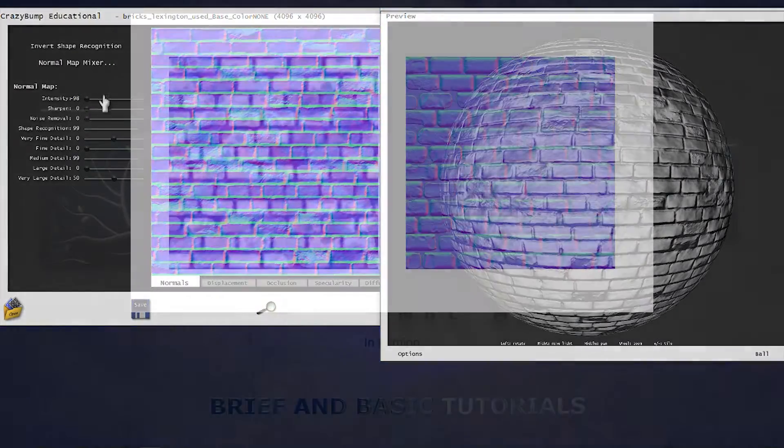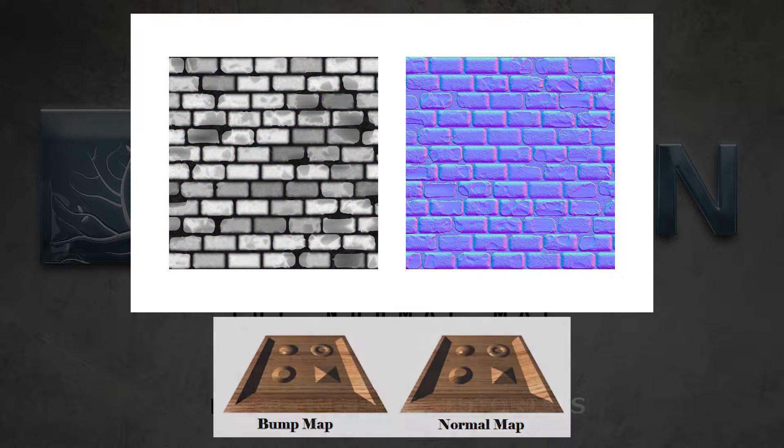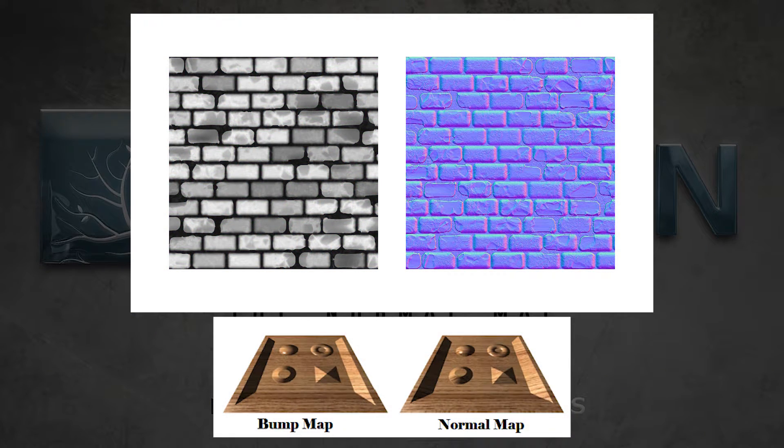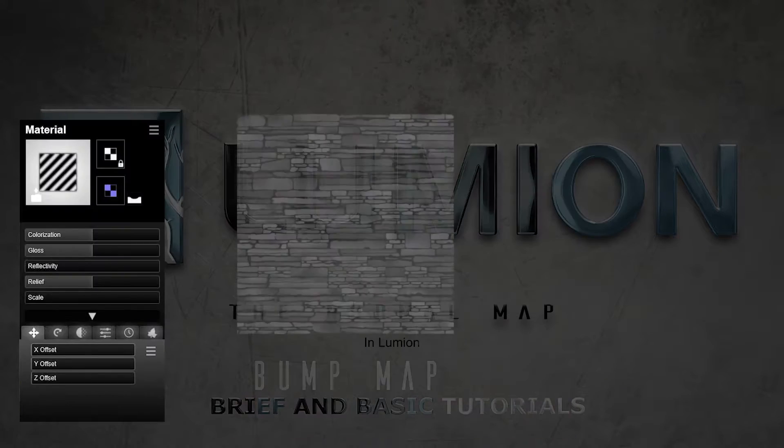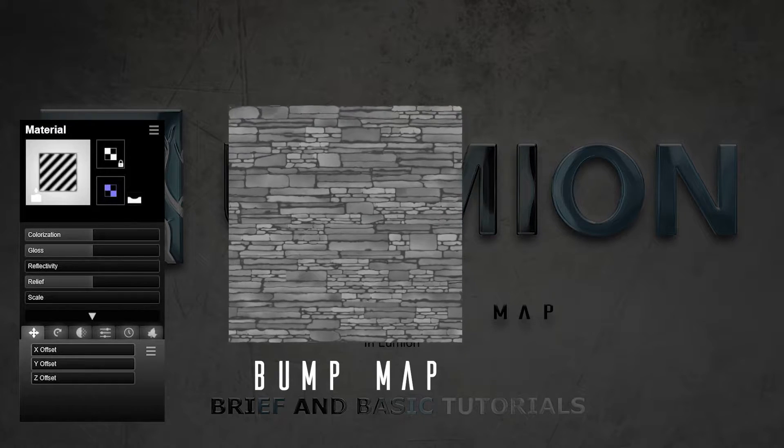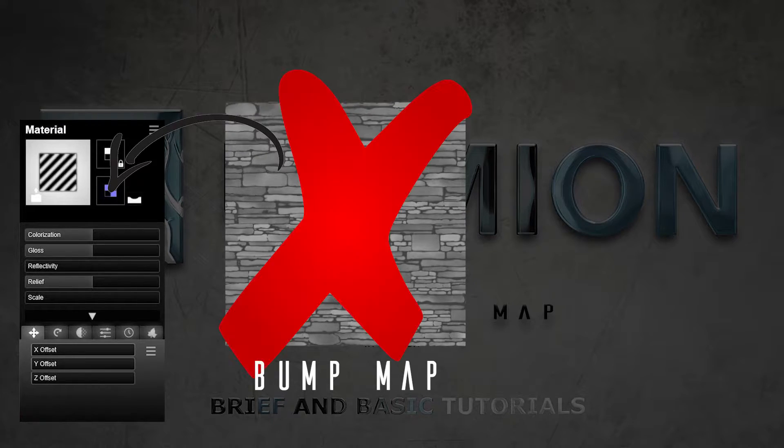Normal maps replace older and less efficient grayscale bump maps. Bump maps cannot be loaded into Lumion.